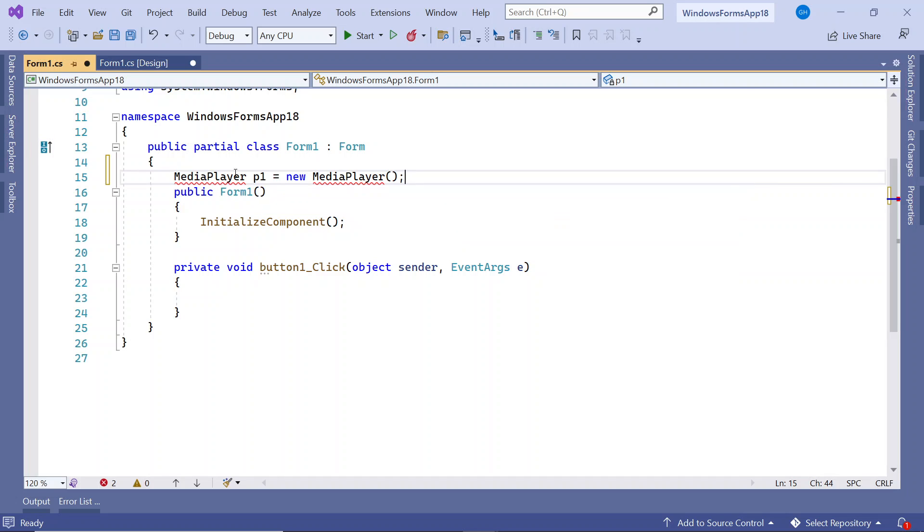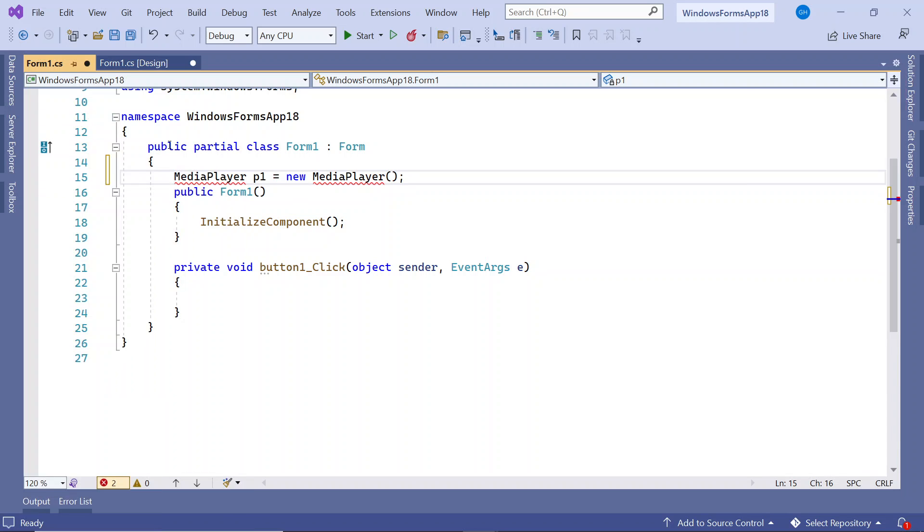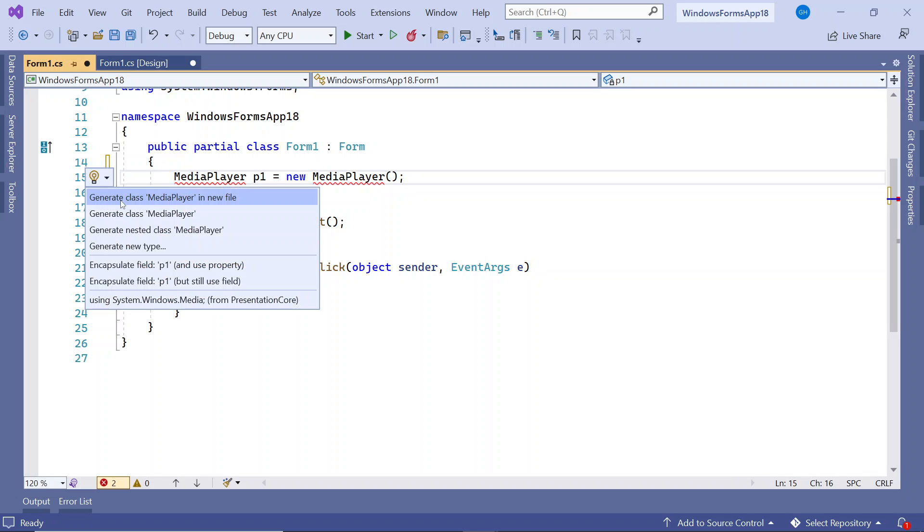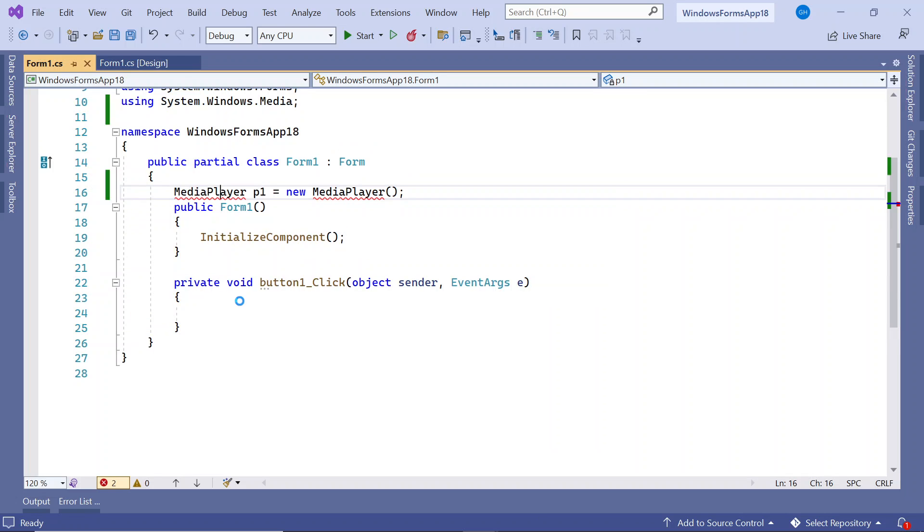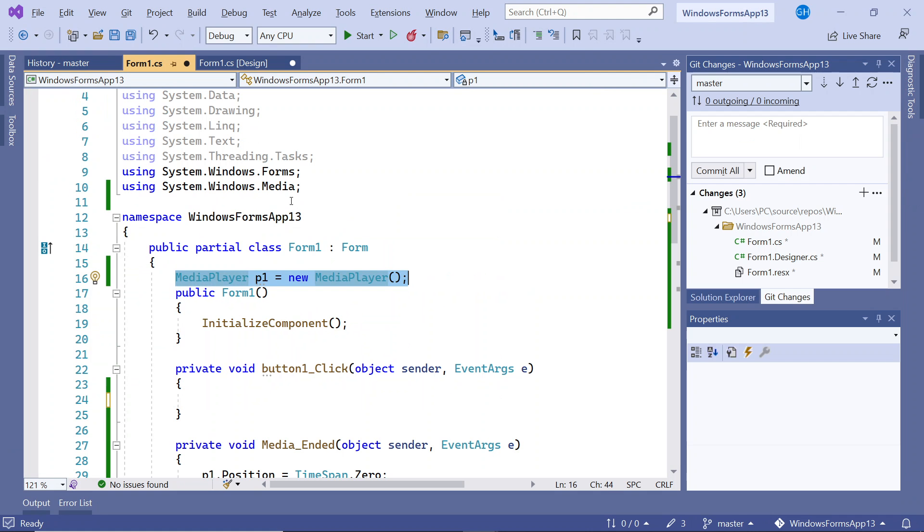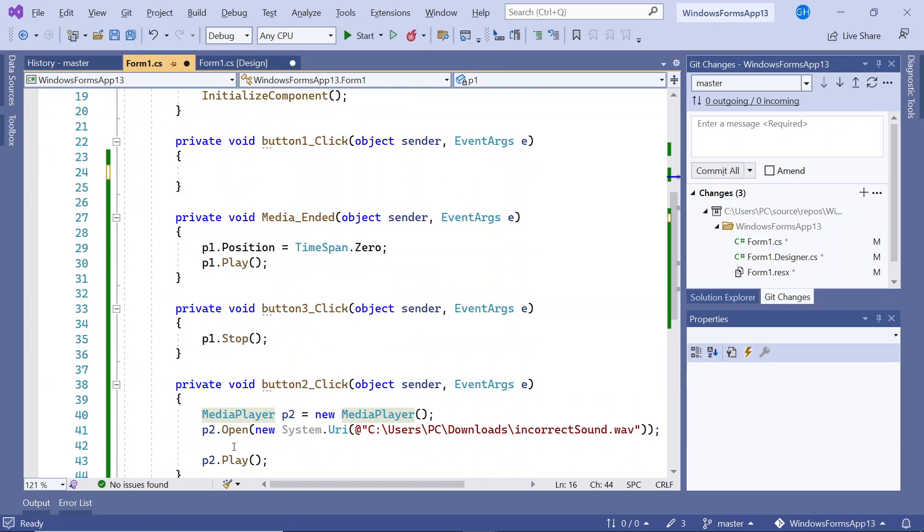It's asking for an assembly reference. You right click on it, quick action it, and you can just put in the last one, which is a reference to the presentation core and that should work now. So it's accepting media player and let's grab another line of code.